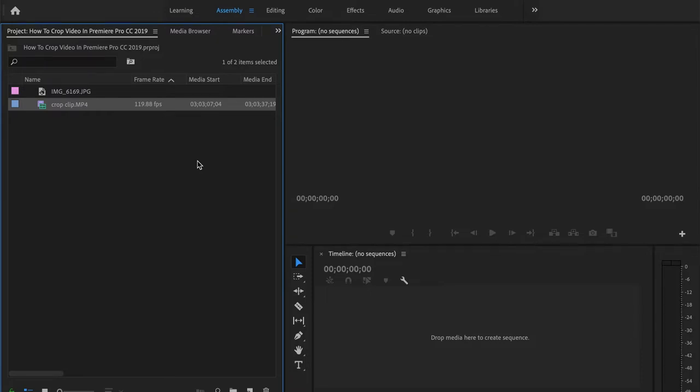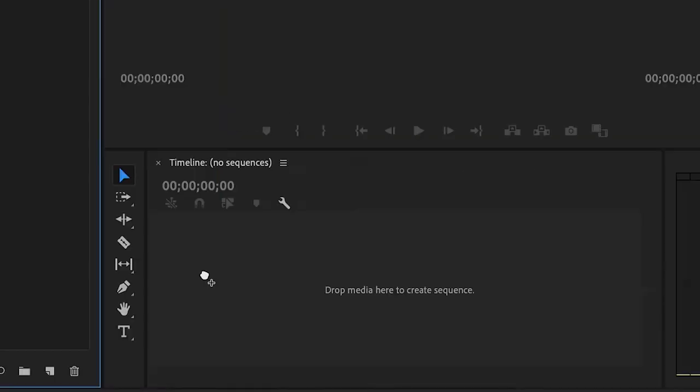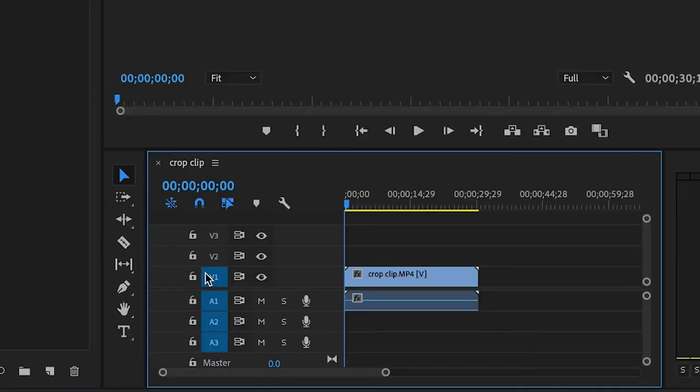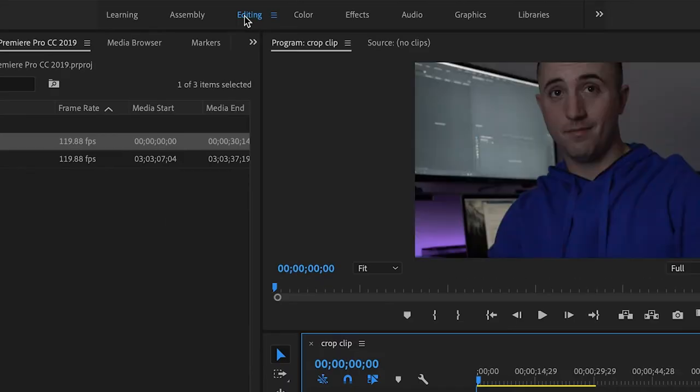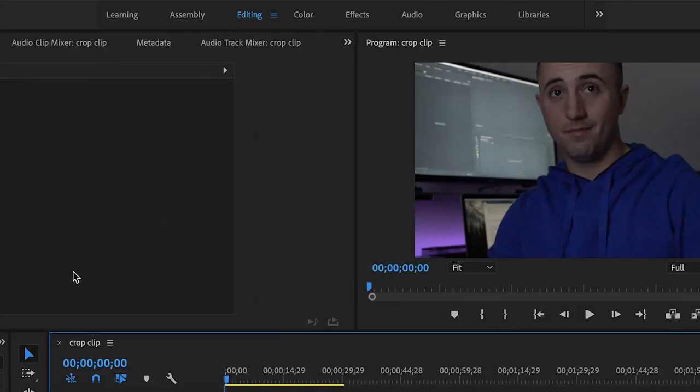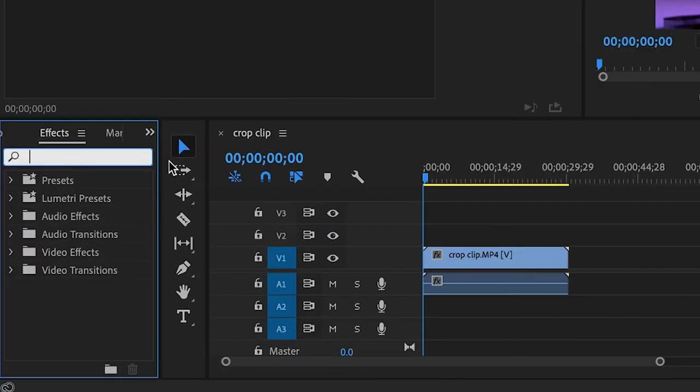Alright, so once we've opened up Premiere Pro, the first thing we're going to do is grab our footage and drop it down here into our timeline. Go up to the editing tab and we'll go down here to where it says effects and we're going to type in crop.